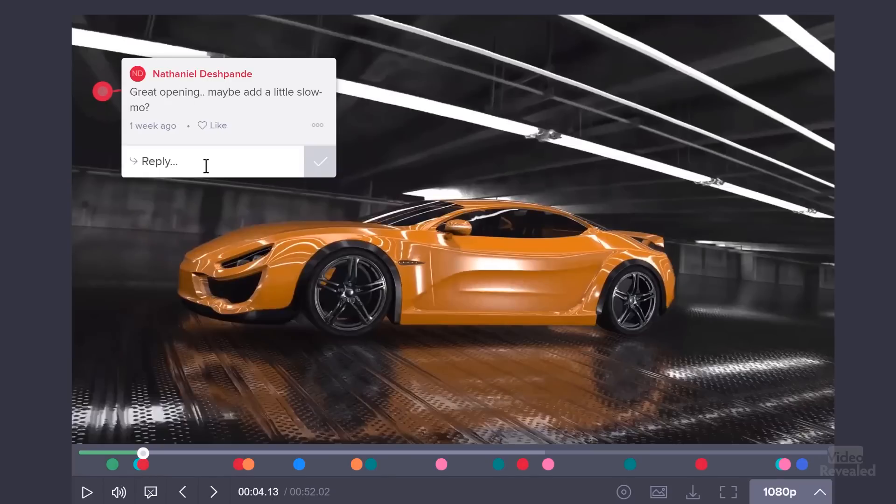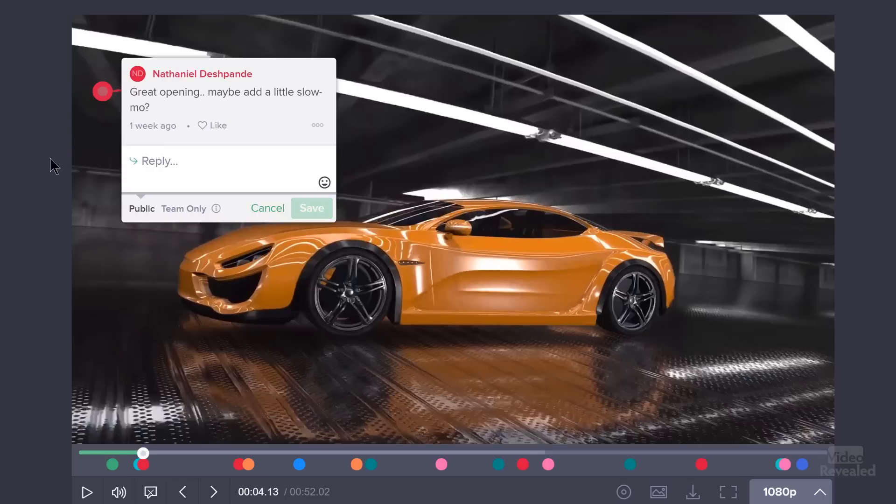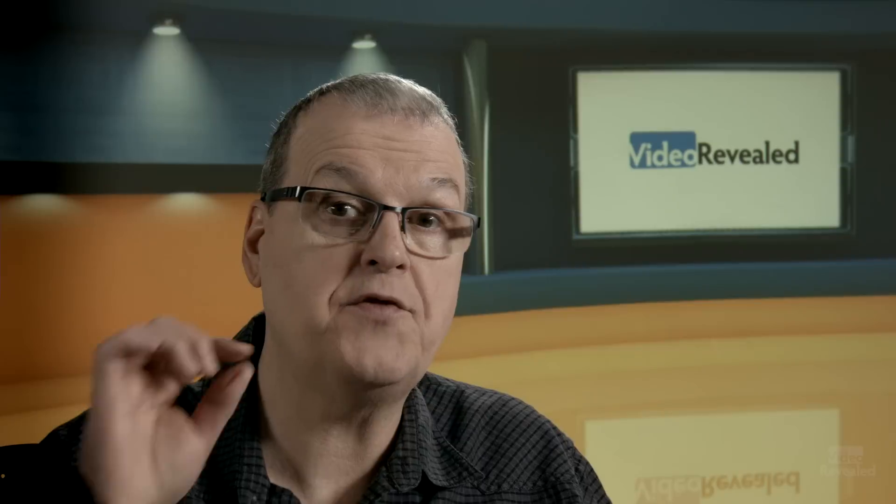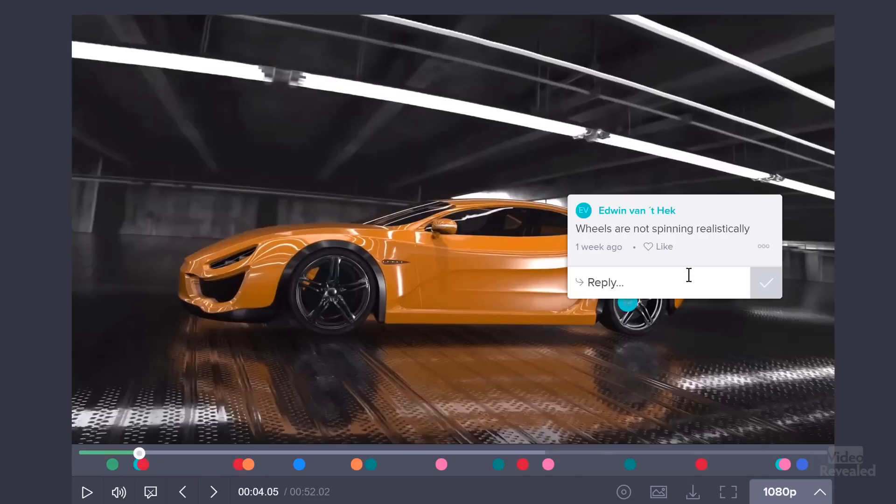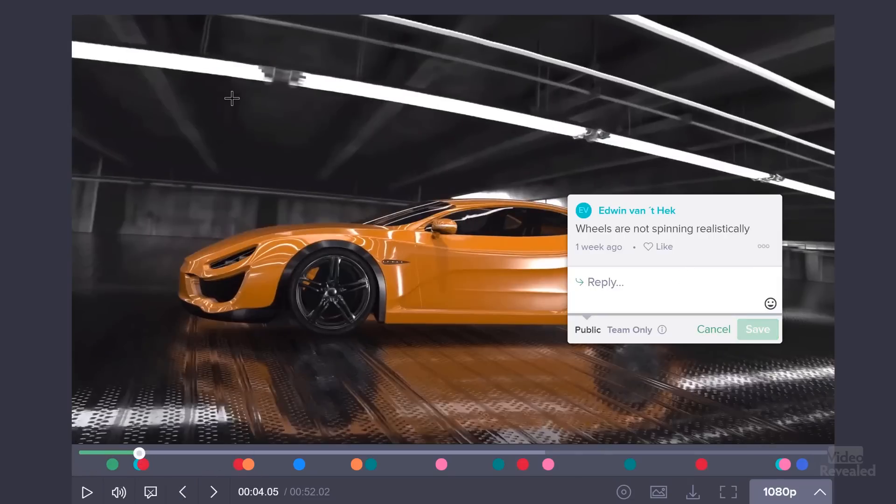This is stock video from Adobe Stock, but this is obviously a 3D car. How do I know? Because there's nobody driving it. No one commented that there's no driver. Let me play that. I kind of think they're okay. And Nathaniel says great opening, maybe a little bit of slow-mo. And I could click in here and add good idea. Now that is part of the review record.